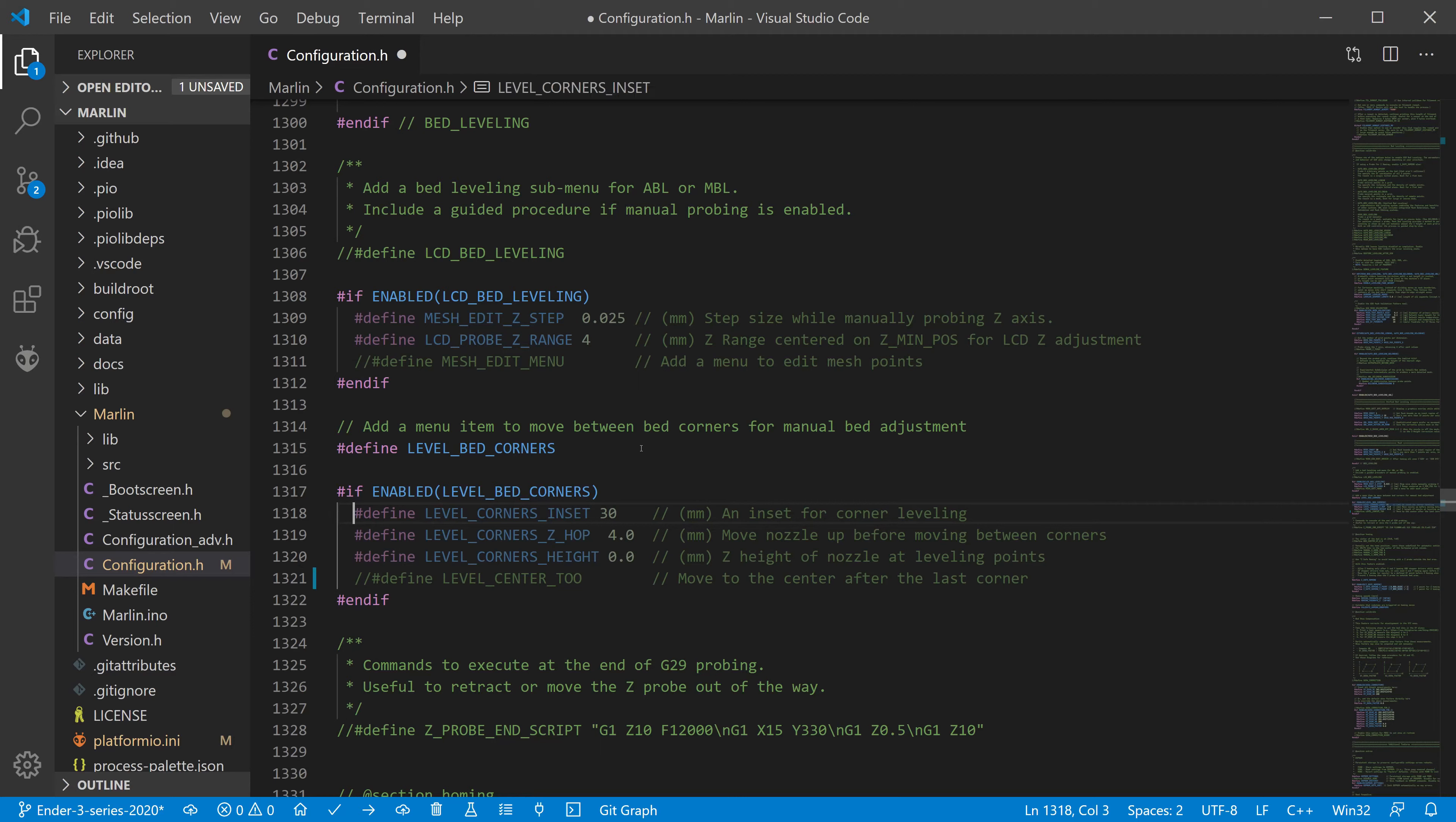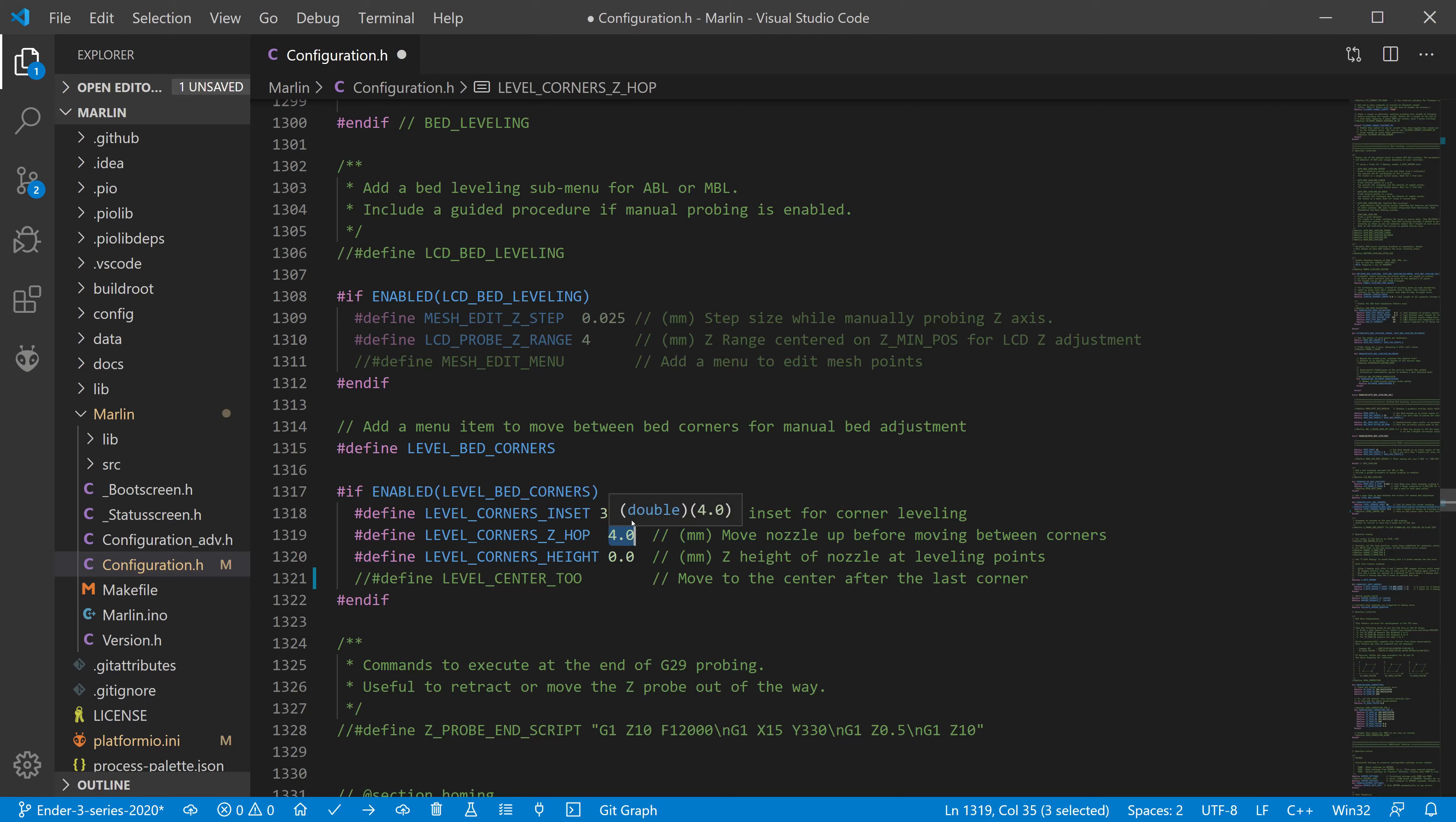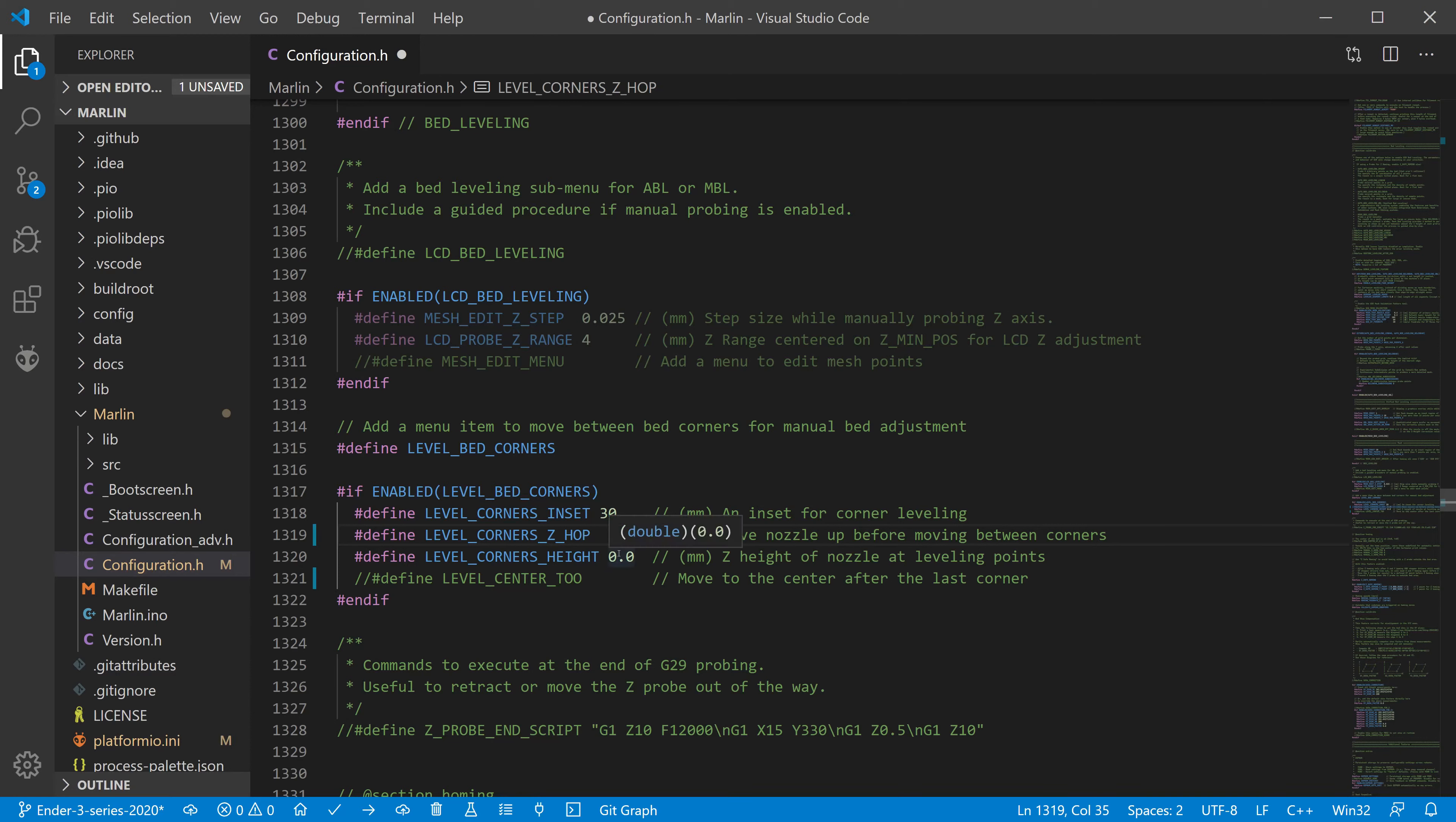We will set a distance from the edge of each side. We will set Z-hop before moving between points. We can also change the final set position of the nozzle at the leveling point. And also enable center as another point where we can do the calibration.